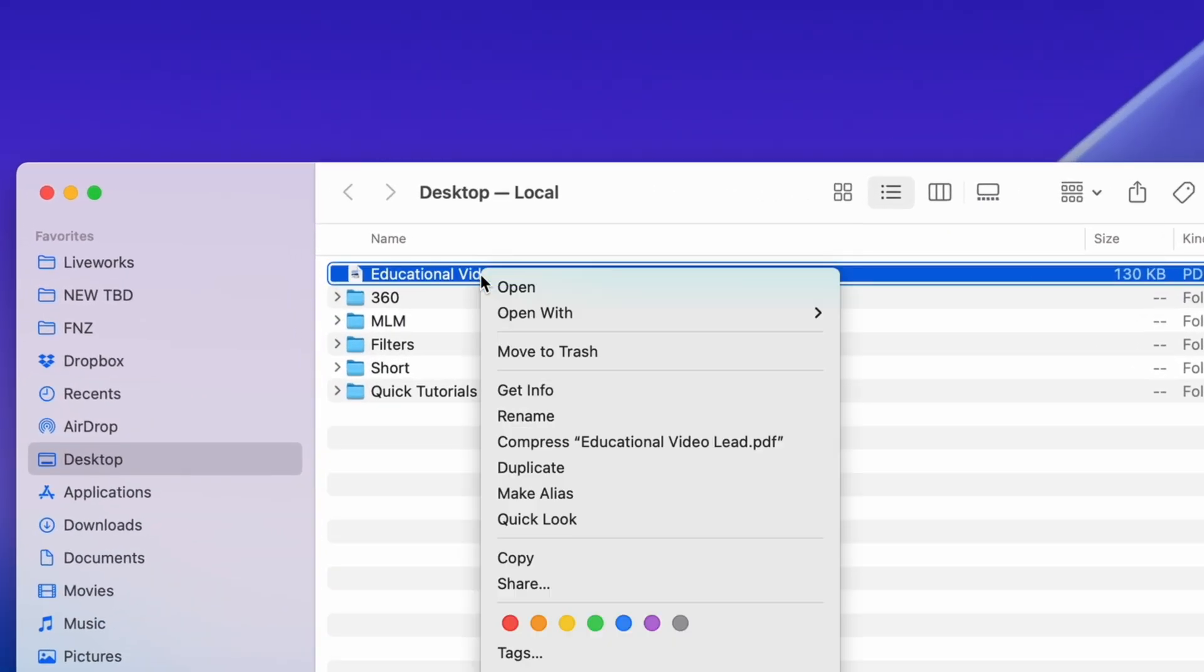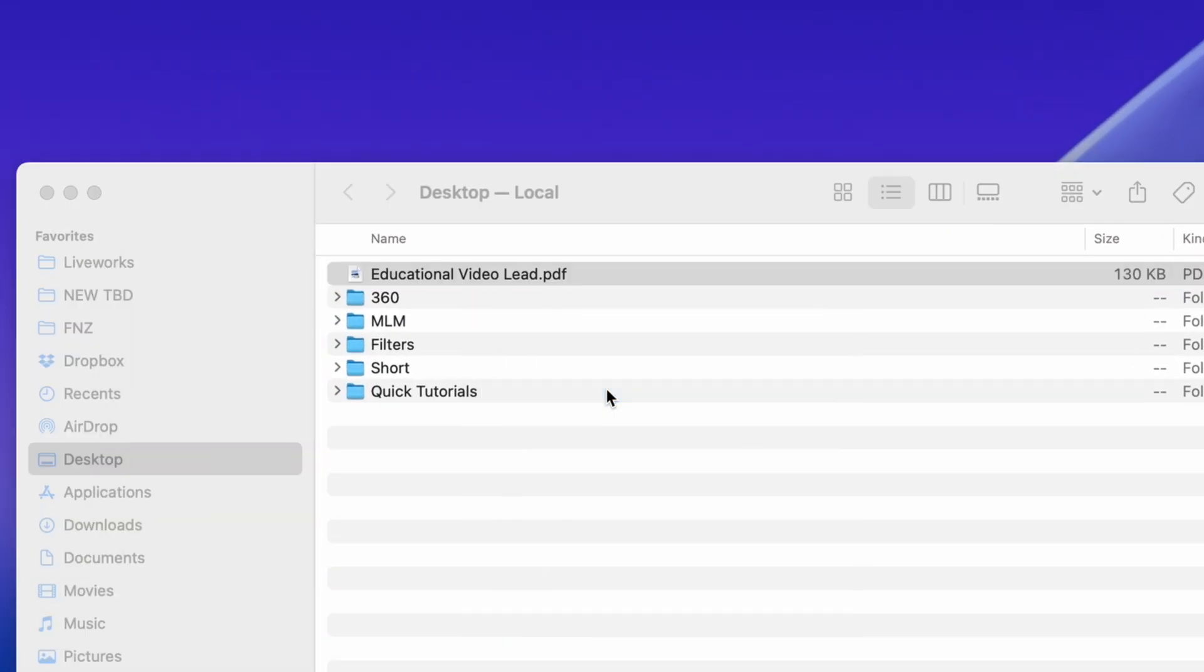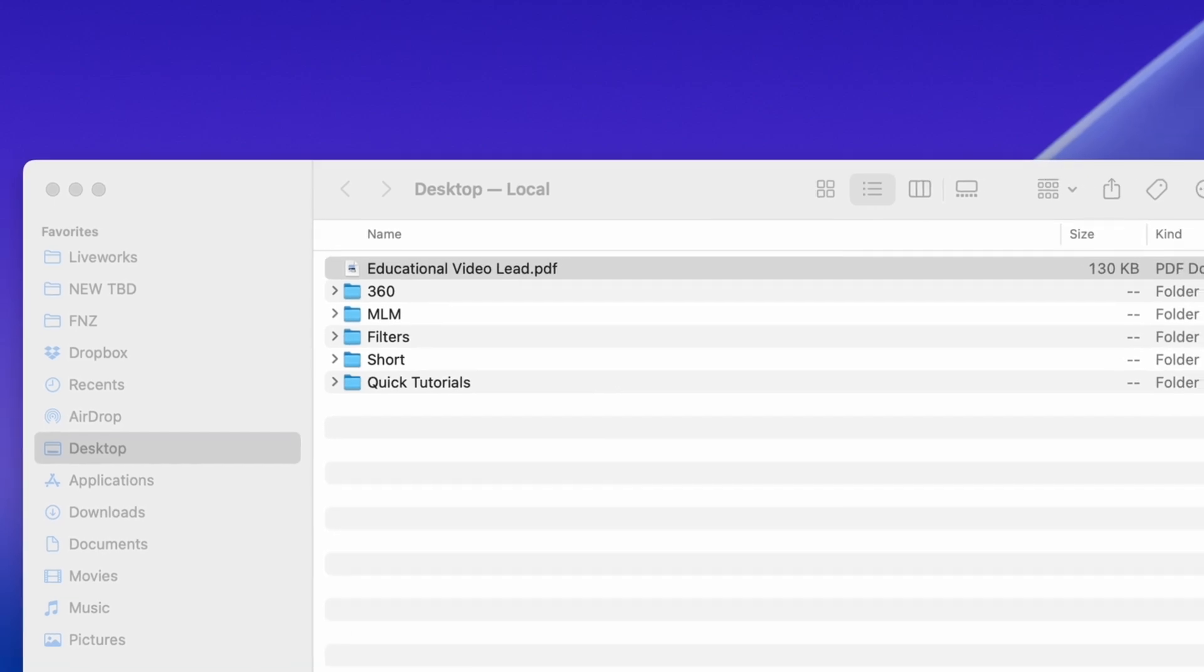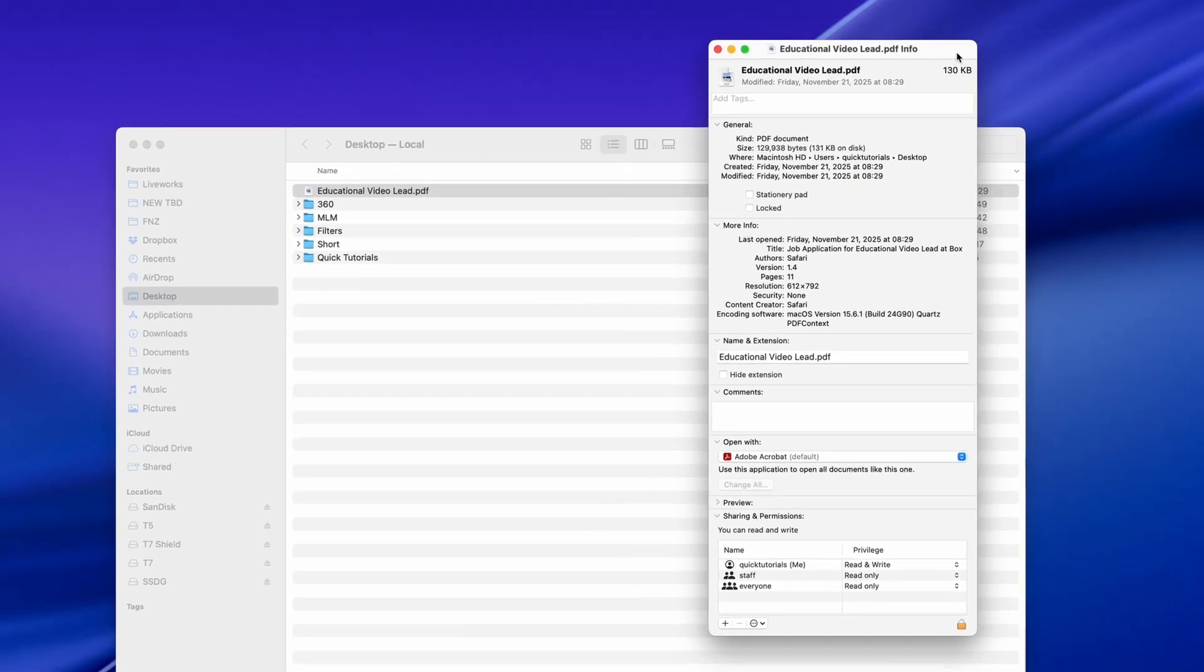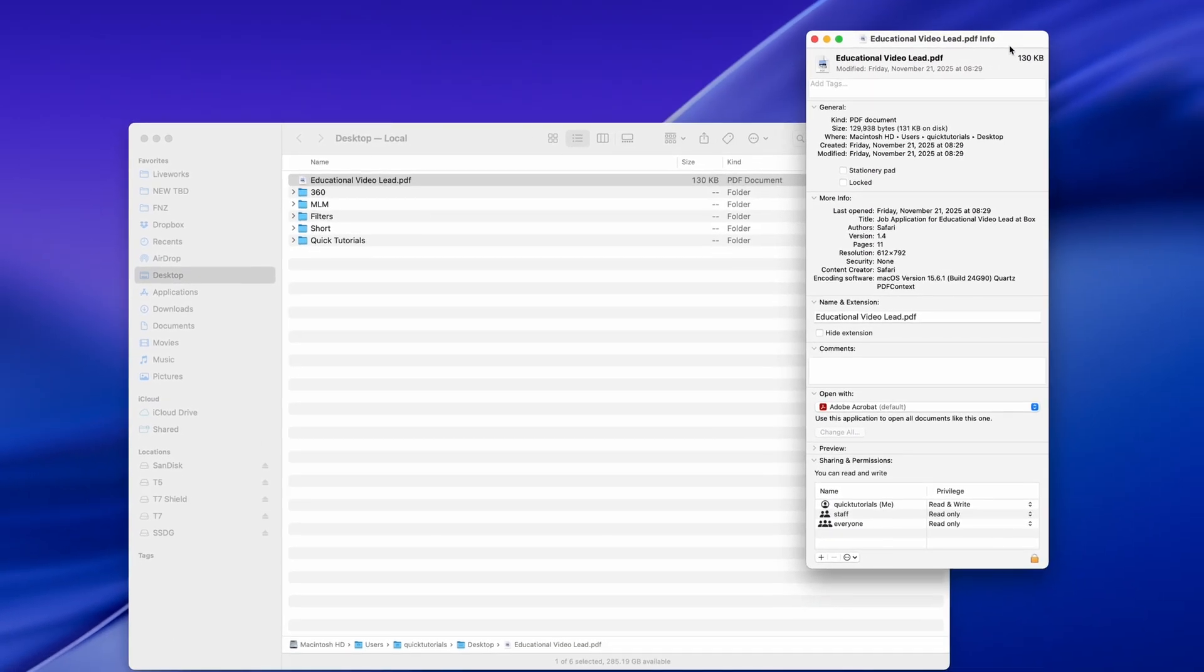Select the file, right-click, and choose Get Info. Or you can use a keyboard shortcut: Command plus I.